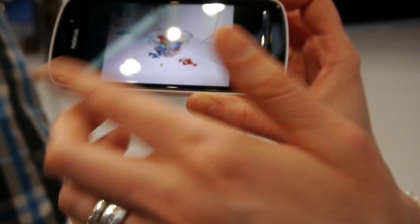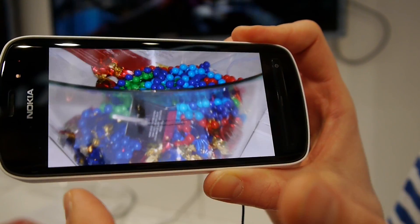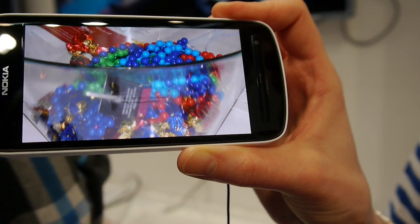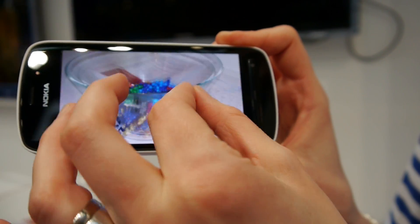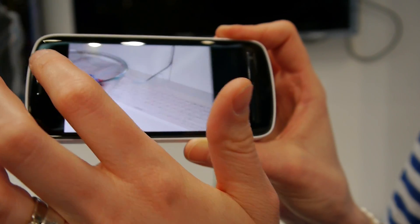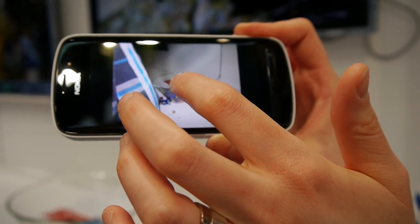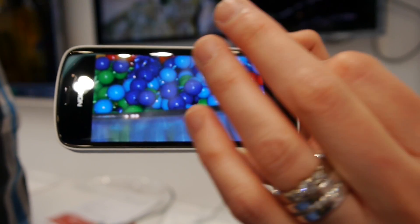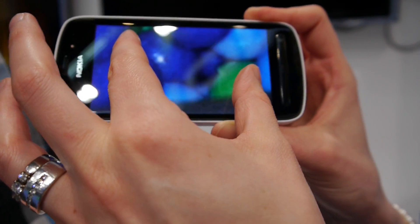Now we can compare. This was taken with PureView — there is no noise in this image, the colors are very bright, and this is the level of detail you get with 5 megapixel resolution. Then switching to the full resolution image: this was the 38 megapixel image. Here you can get more details and go deeper into the image, and the quality is very good.